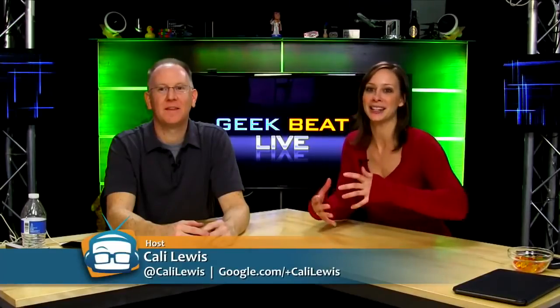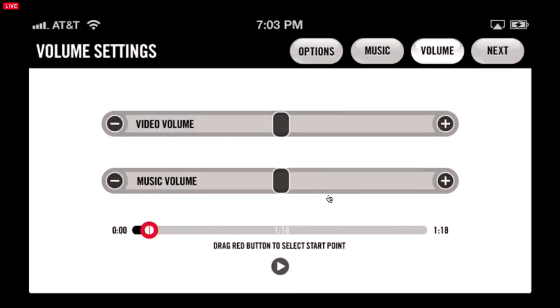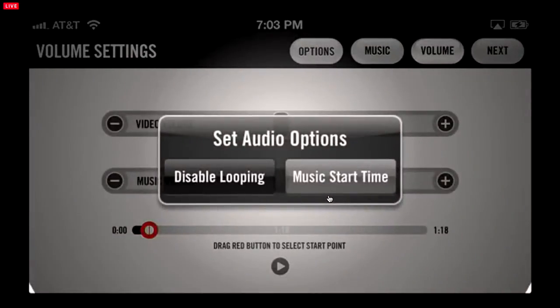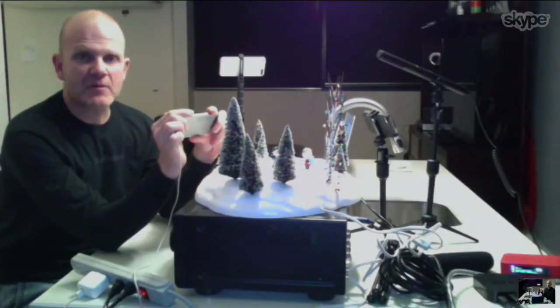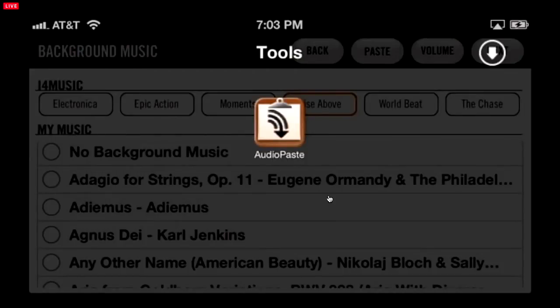Someone in the chat room said this just brought professional editing to the palm of your hand — which is exactly right. And it's $20. We have some really nice features for controlling when your background music starts, whether you want it to loop or not. We also allow audio paste, so if you have different apps where you create original music or voiceover backgrounds mixed with original music, you can copy that to your clipboard in apps that support audio copy, and then within Video Camera, bring that audio in under audio paste.